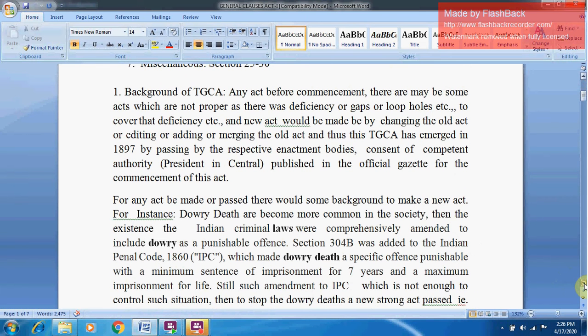We will now see the background of the TGCA and its introduction. Before any Act commences, there may be some Acts which are not proper — there could be deficiencies, gaps, or loopholes. To cover such deficiencies, a new Act is made by changing, editing, adding to, or merging the old Act. Thus the TGCA emerged in 1897 by being passed by the competent authority — the President — and published in the Official Gazette for commencement.